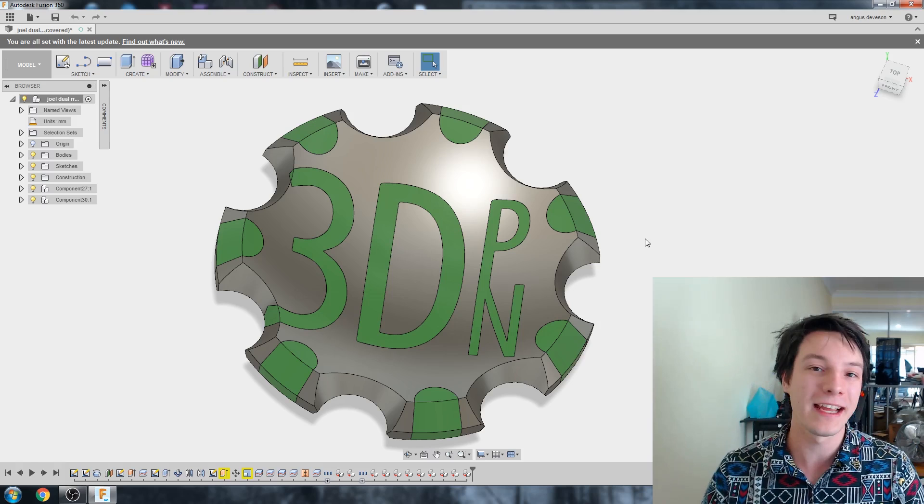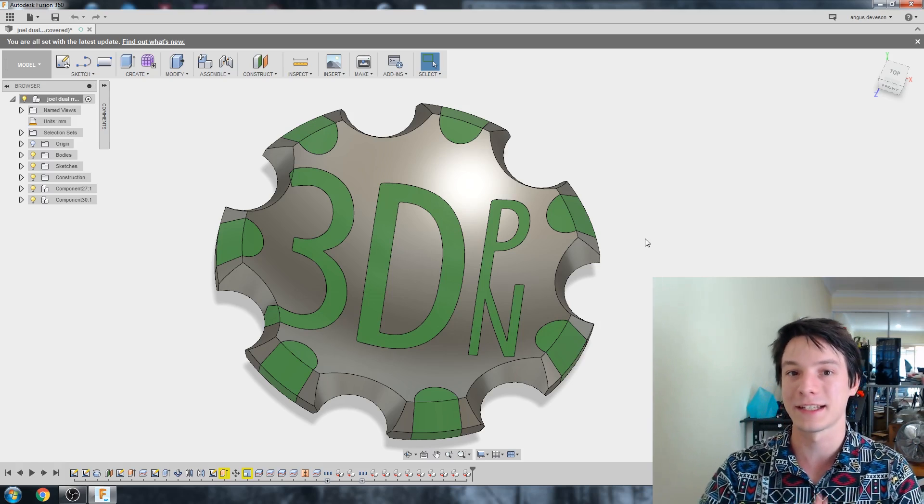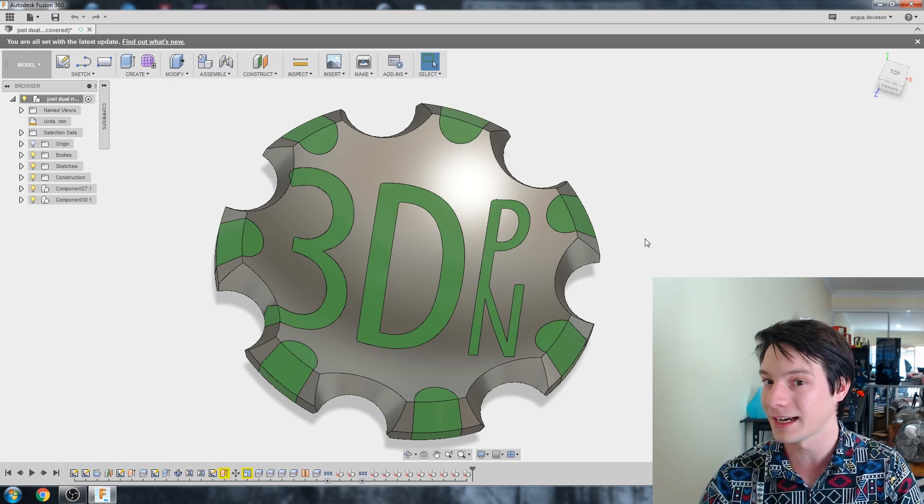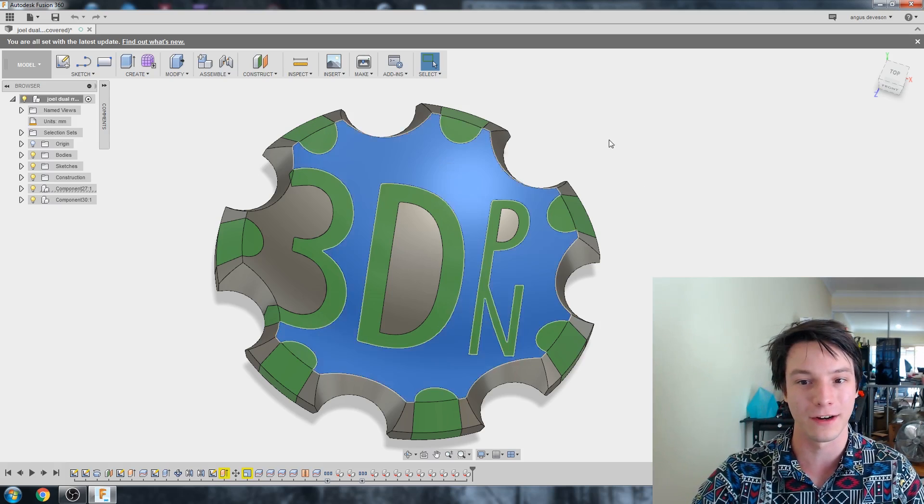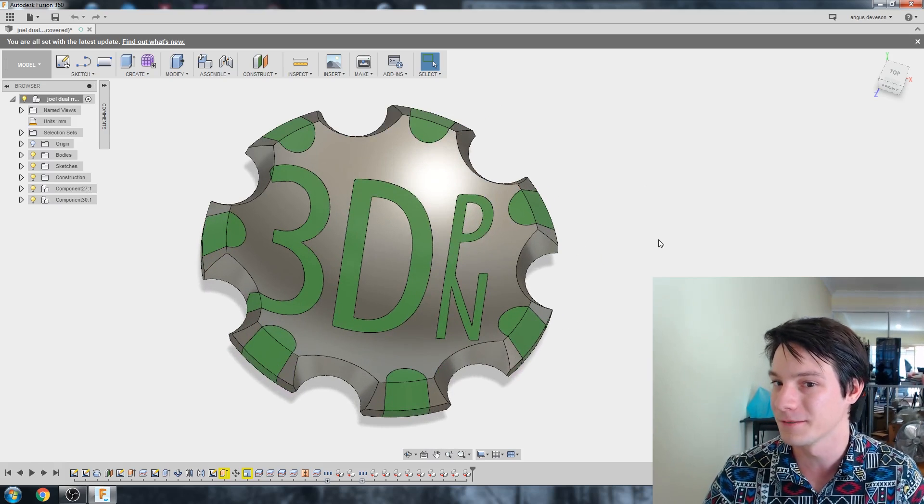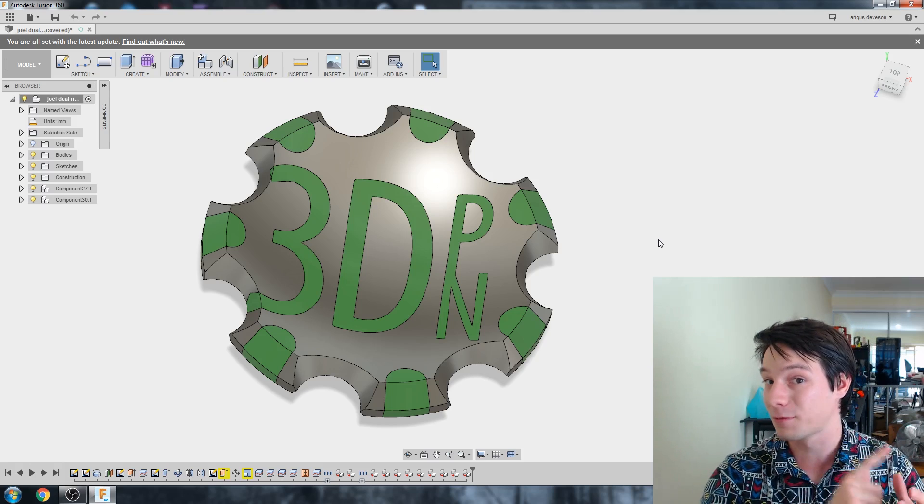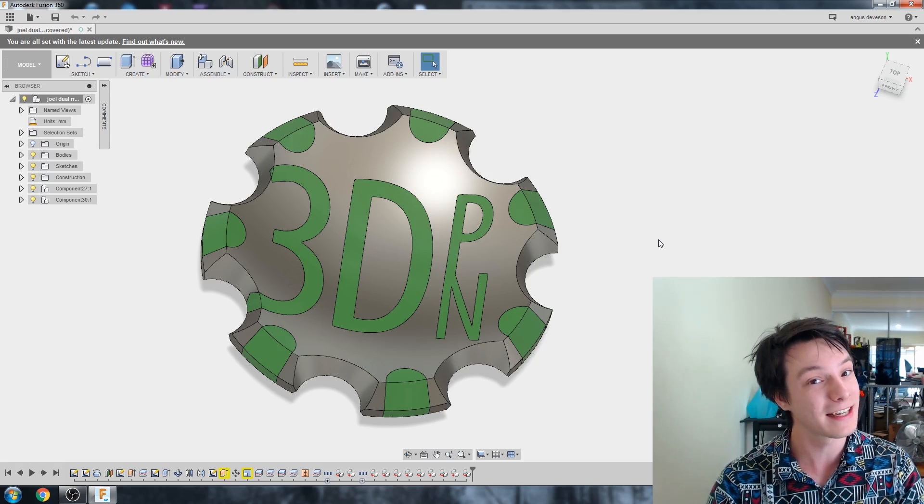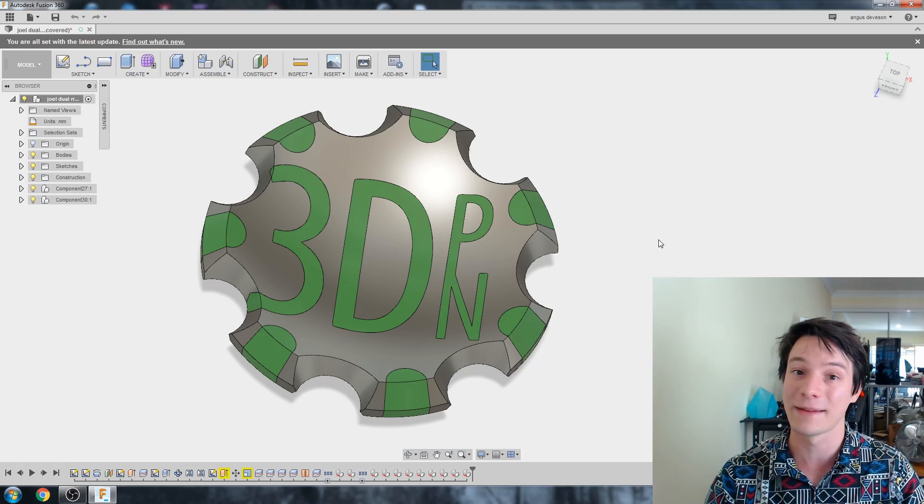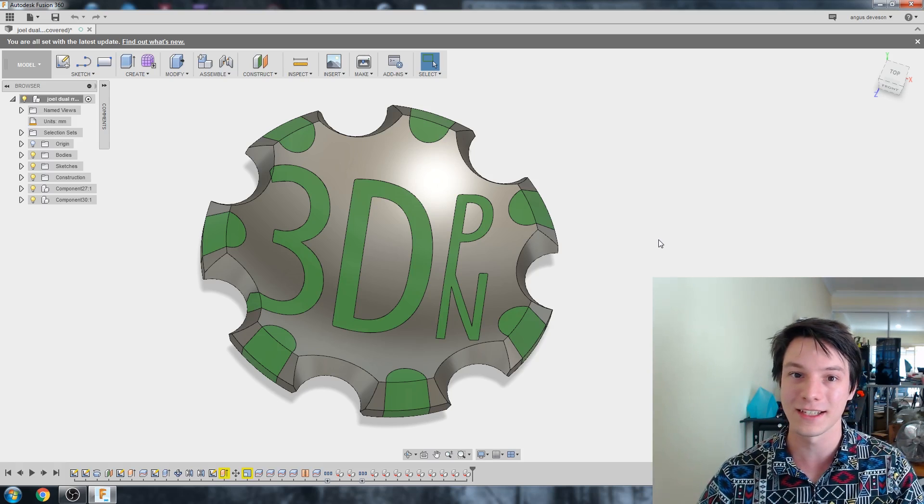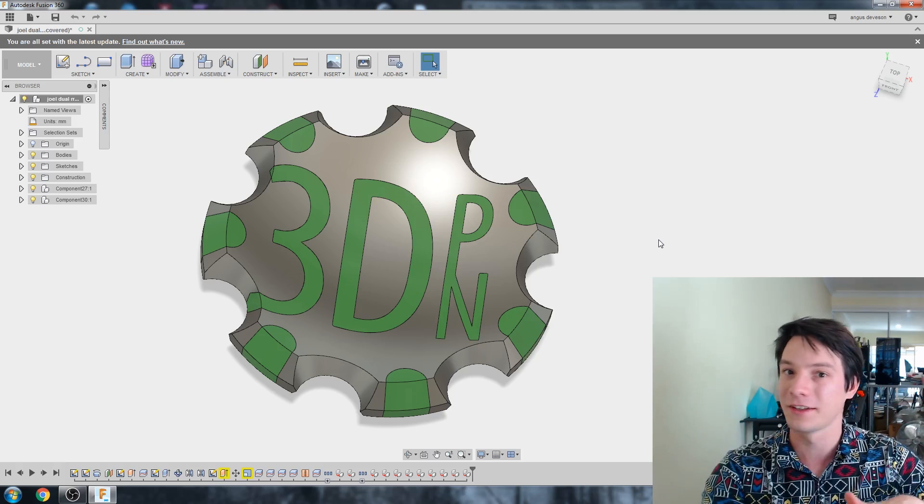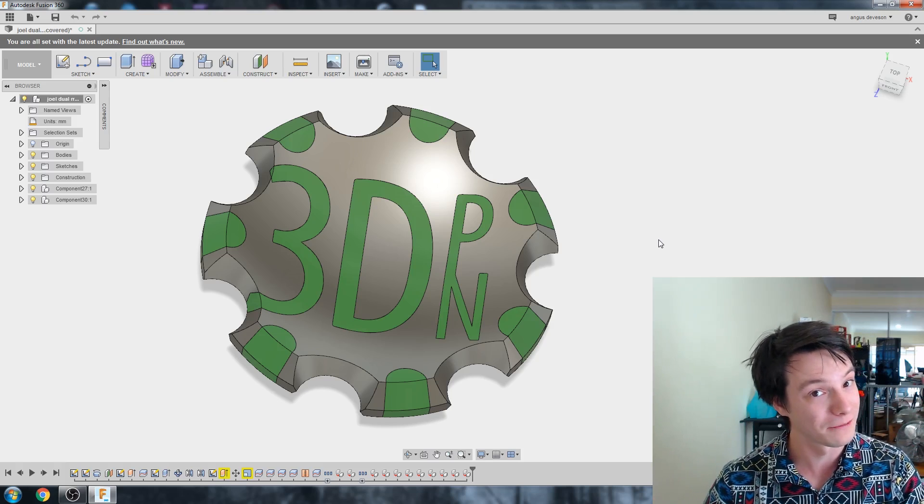Well, this is a dual color print, which means I need to end up with two STL files. I've designed it with two different colors. You can see I've colored them green here and gray, though they could be any color you want when you print them. The intention is to export all the gray parts as one STL file and all the green parts as a second STL file, but they share the same origin. So Joel can just drop them into his slicer and they'll share the same origin and perfectly match each other so they can be printed with dual color.